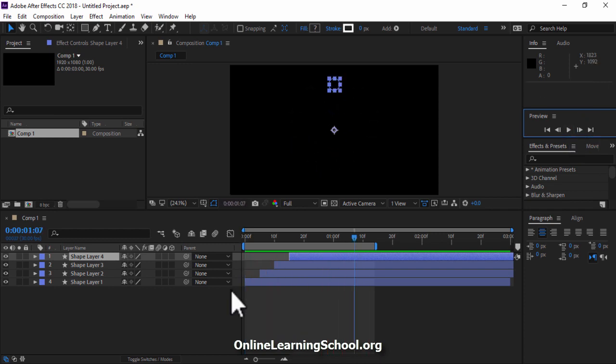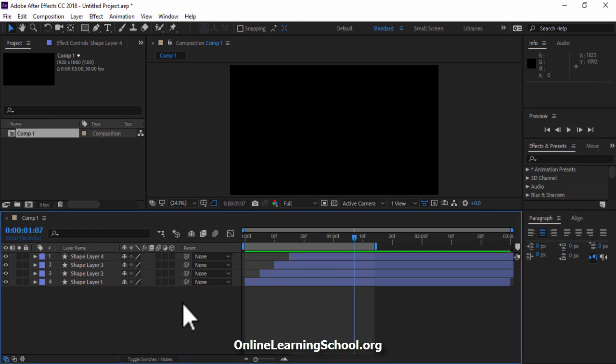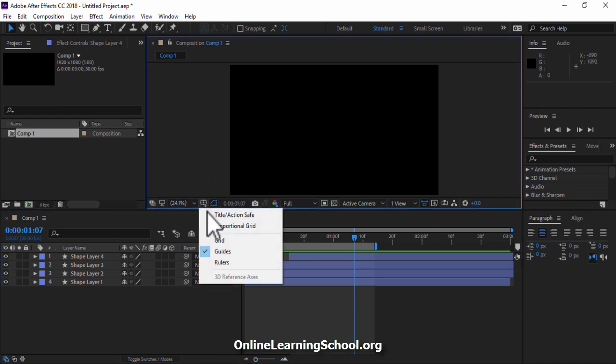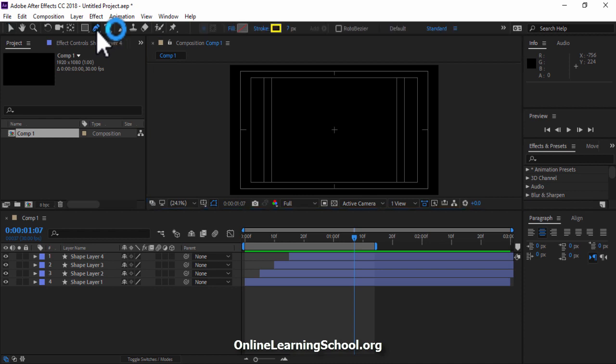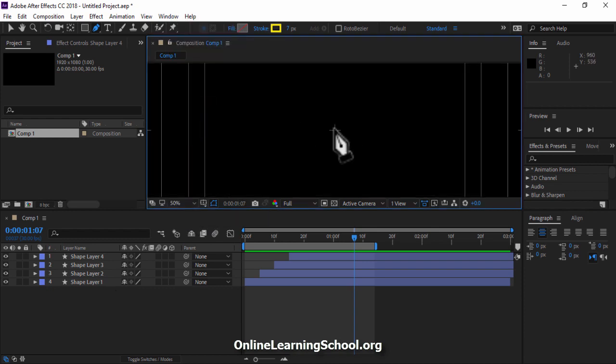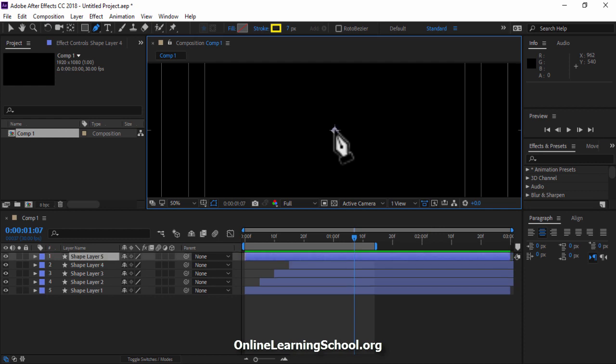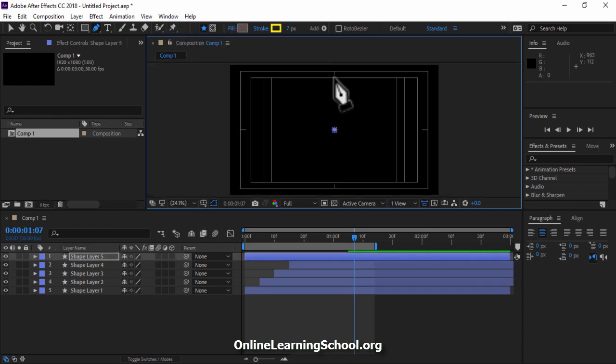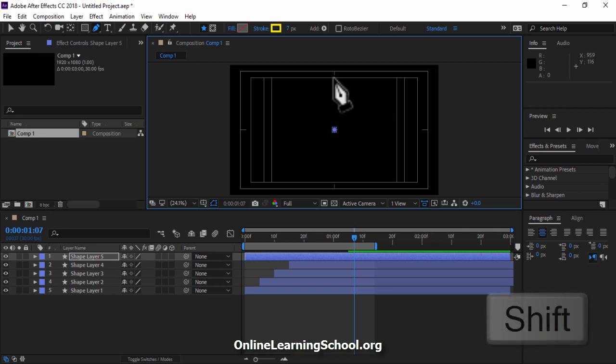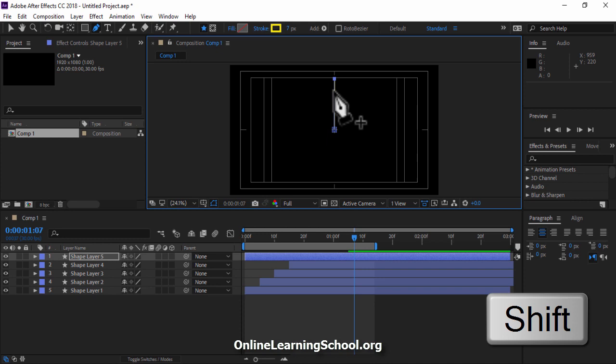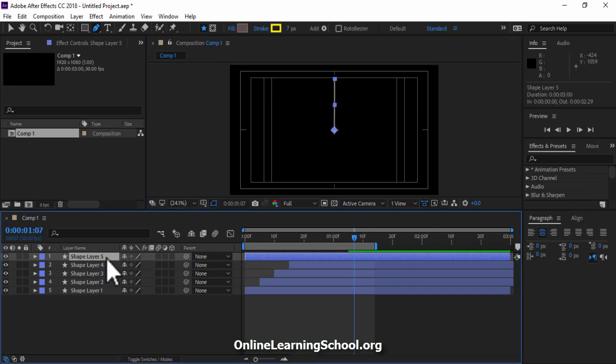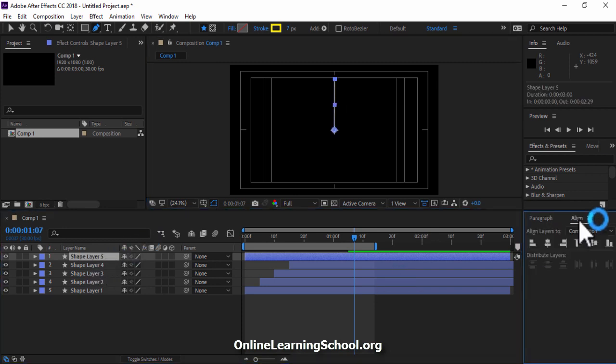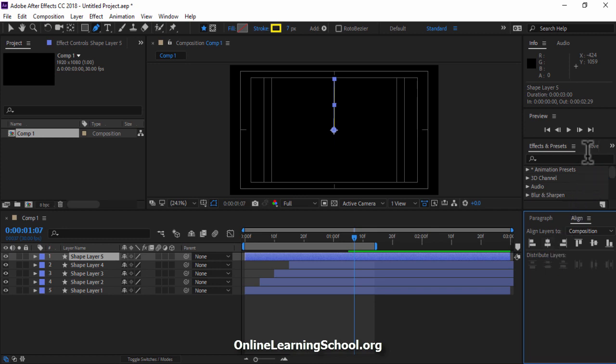Next we are going to create a straight line coming out from the middle of our composition. So I will enable the title action safe grid from here, then go to the tools bar and select the pen tool. Make sure you are unselecting all your layers. Now go to the middle point here, make one click. Then go here and while holding shift key, make another click. So here we have a straight line. To make sure it is in the middle of your composition, go to the align panel and align it horizontally to the center. Great!